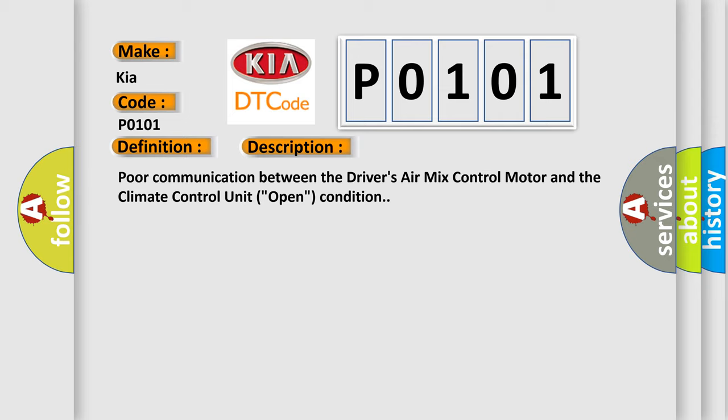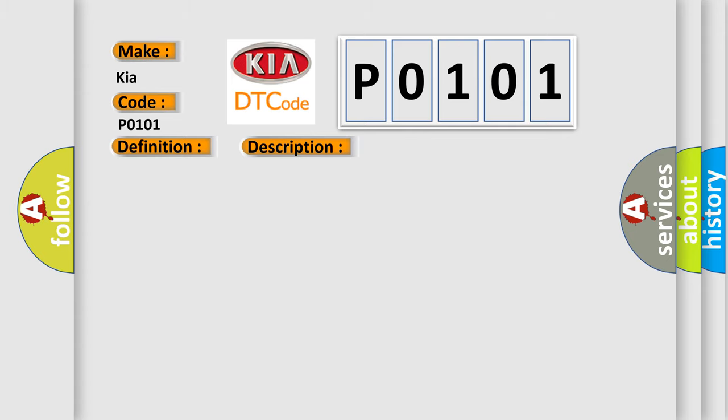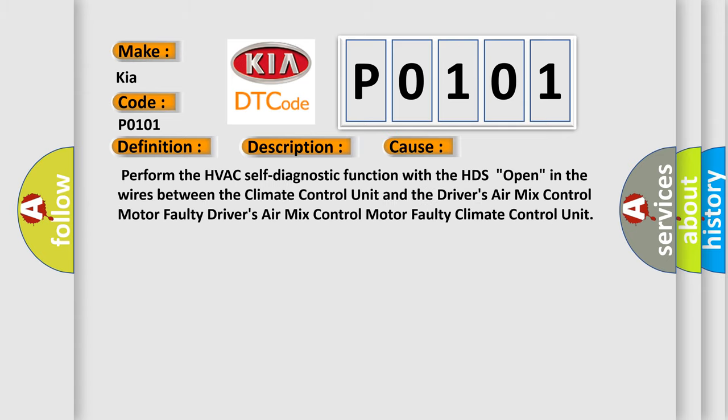This diagnostic error occurs most often in these cases: Perform the HVAC self-diagnostic function with the HDS open in the wires between the climate control unit and the driver's air mix control motor faulty, driver's air mix control motor faulty climate control unit.